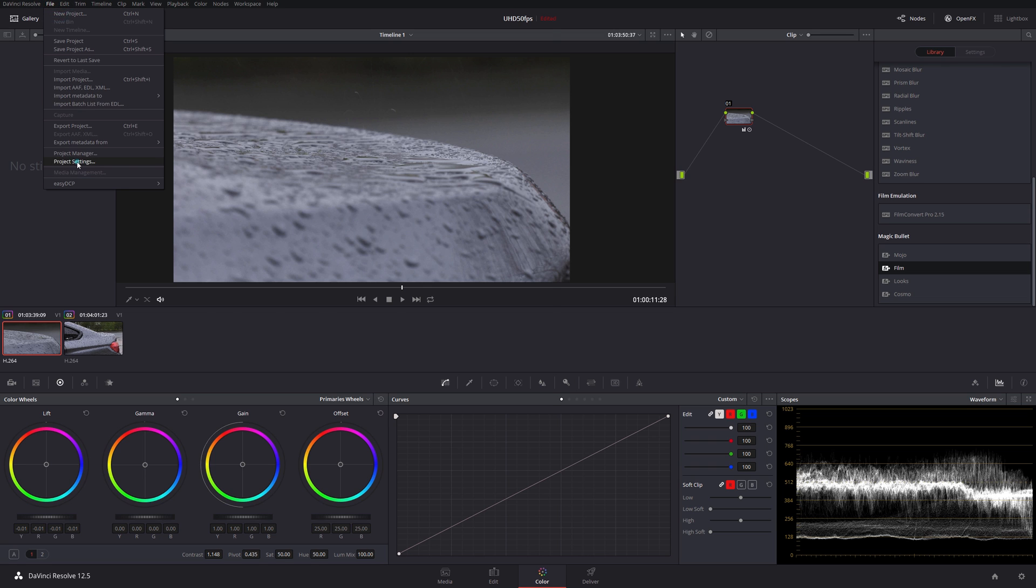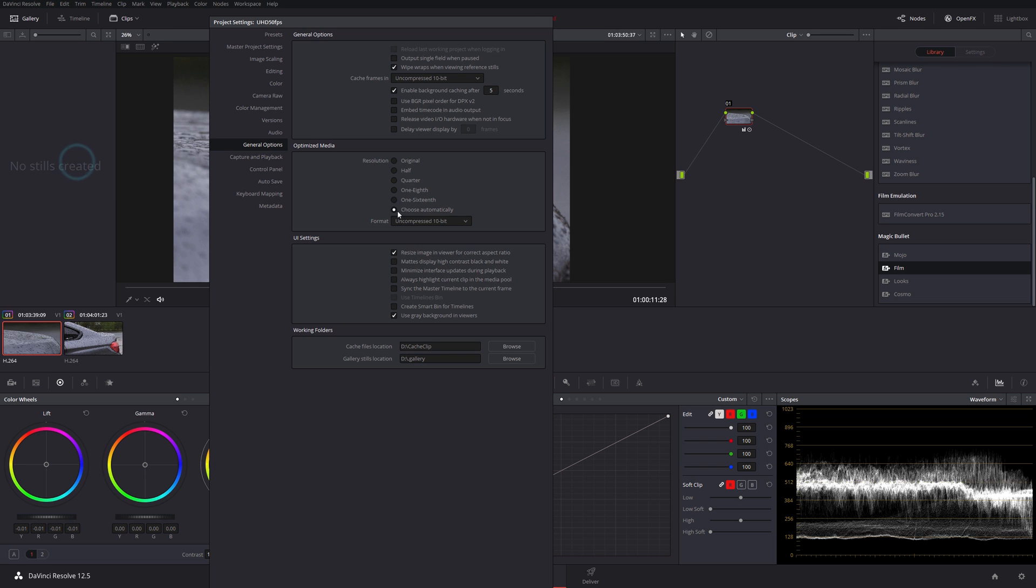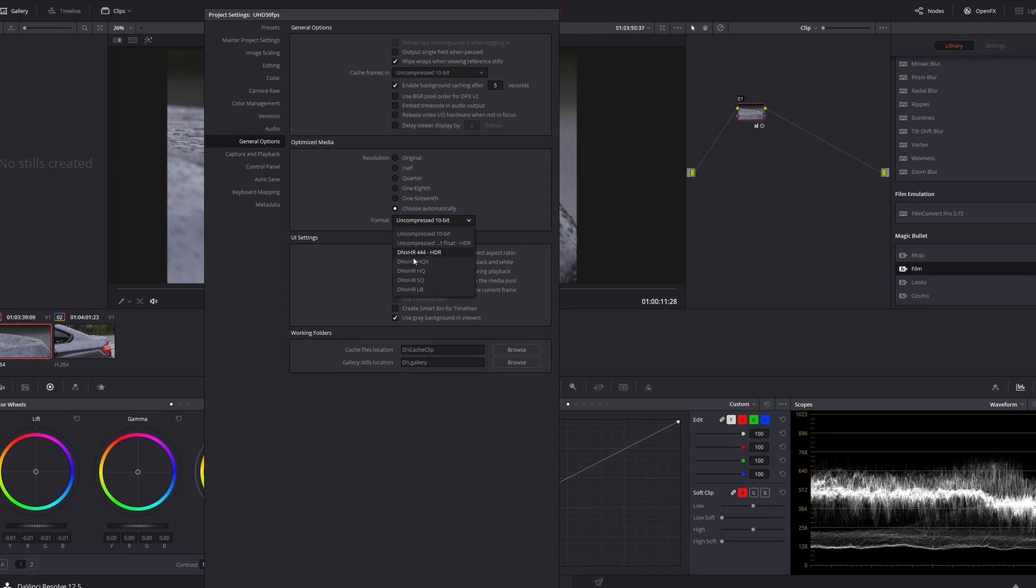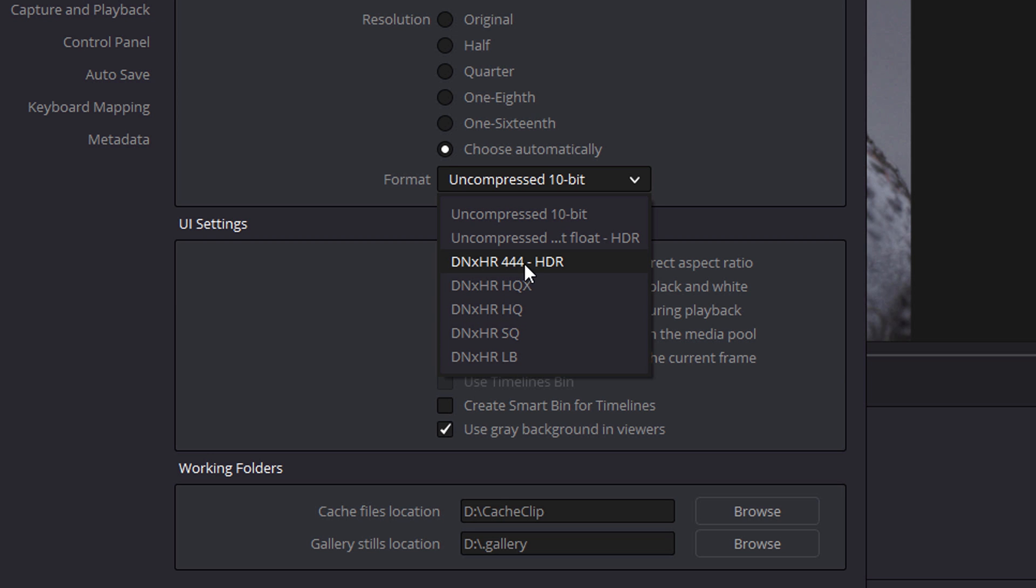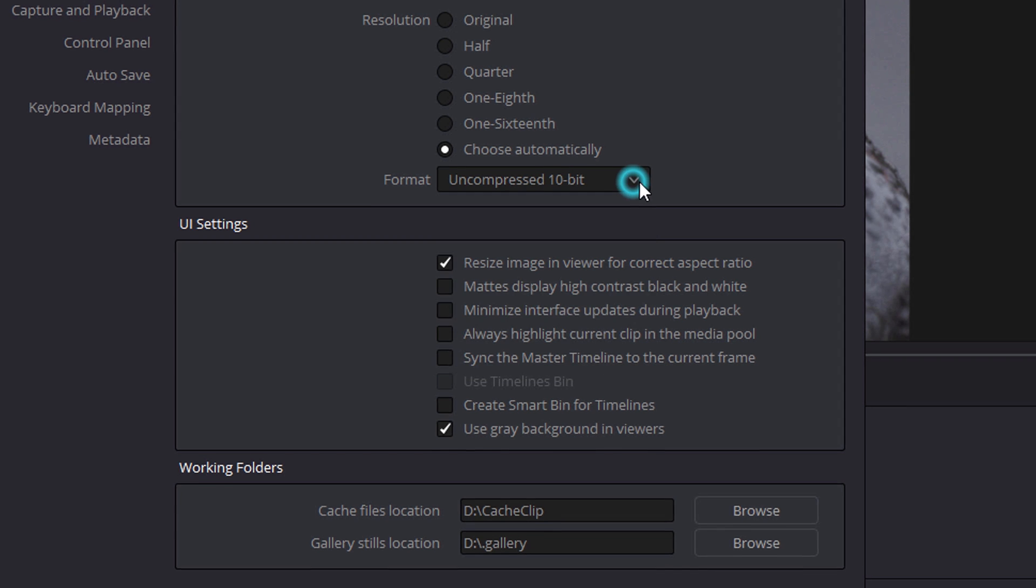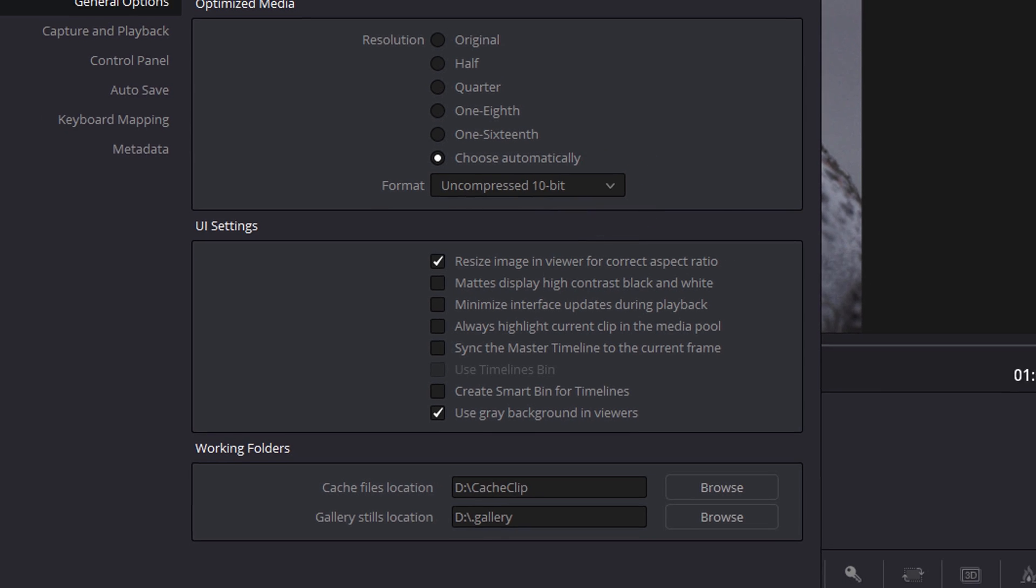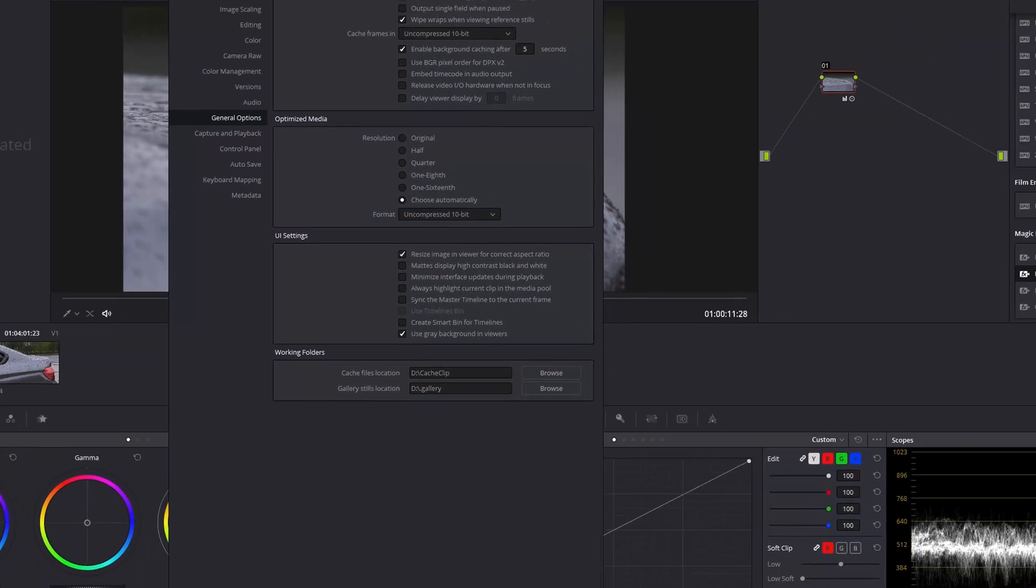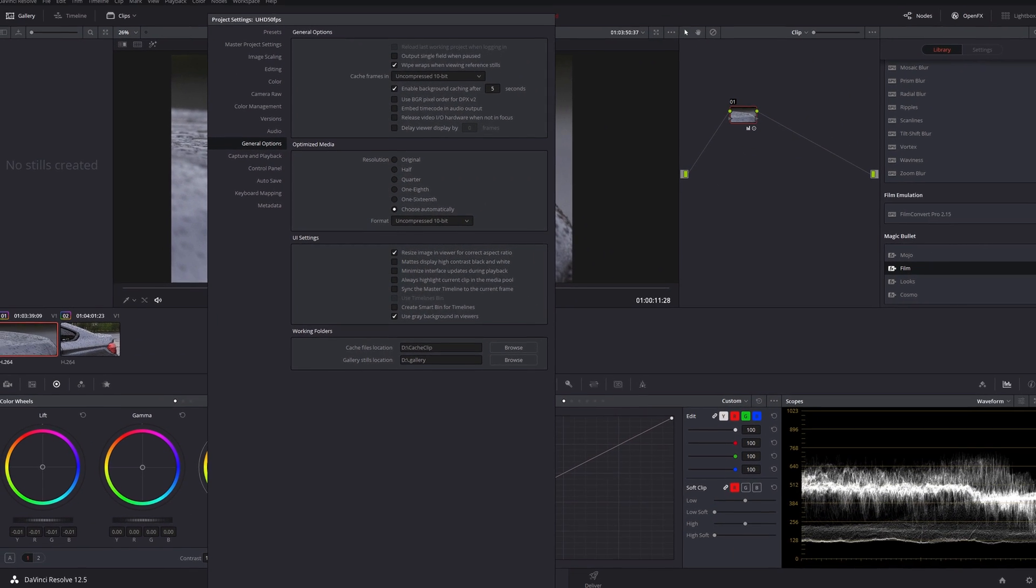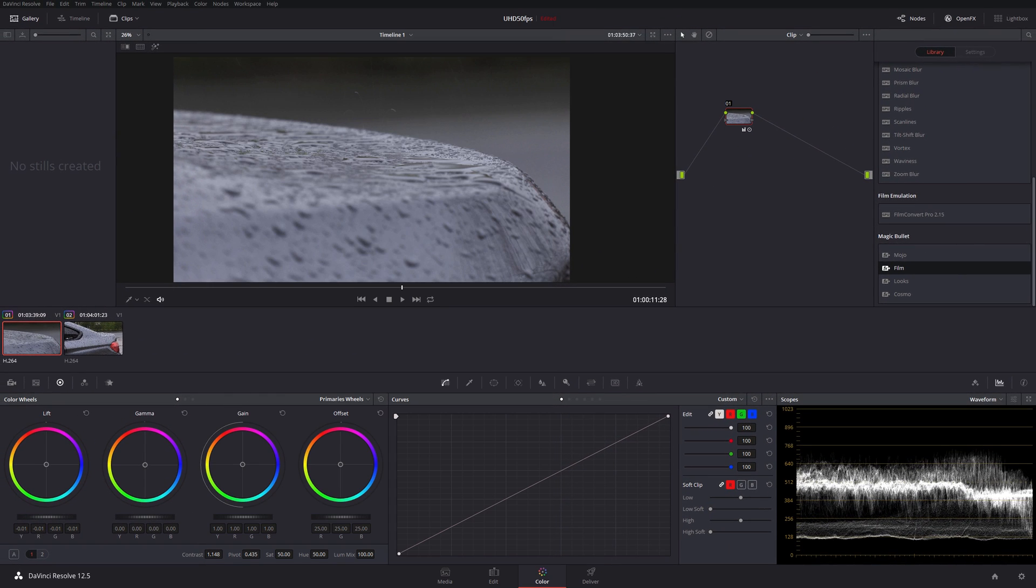Just a point to note: if you go into project settings here, you'll notice that under the format I only have DNX options, and that's because I'm on a Windows system. What you'll probably see if you're on a Mac is you also or instead have ProRes options. Both are pretty much the same as far as quality is concerned. We won't get into that discussion now.